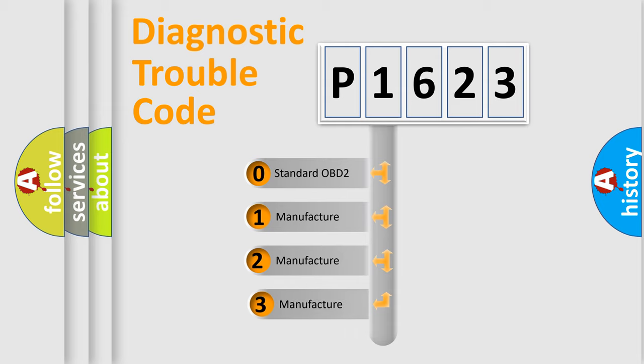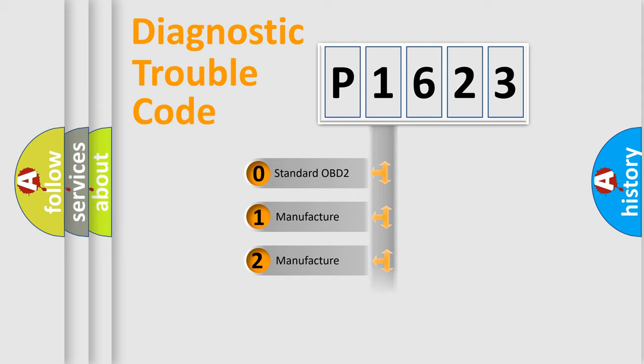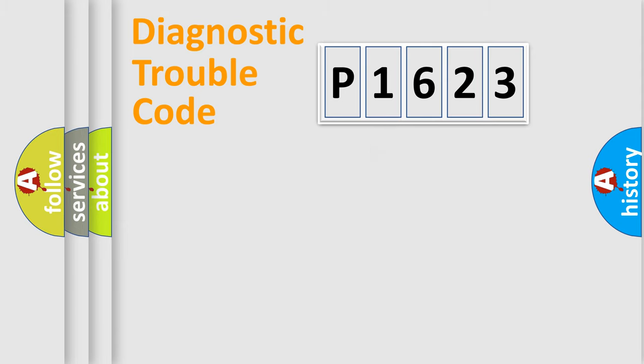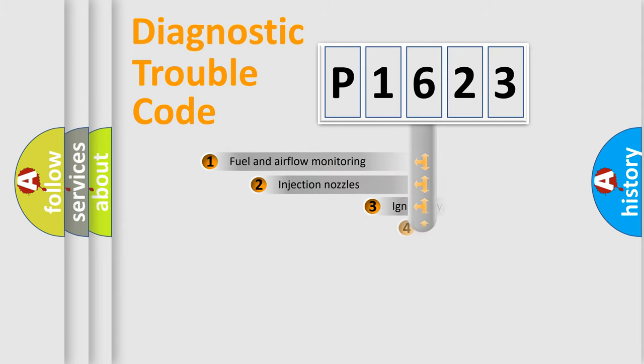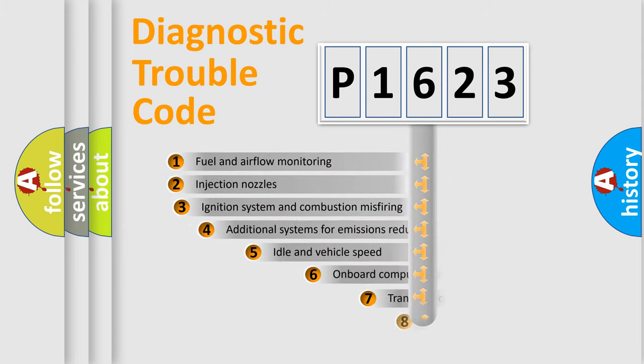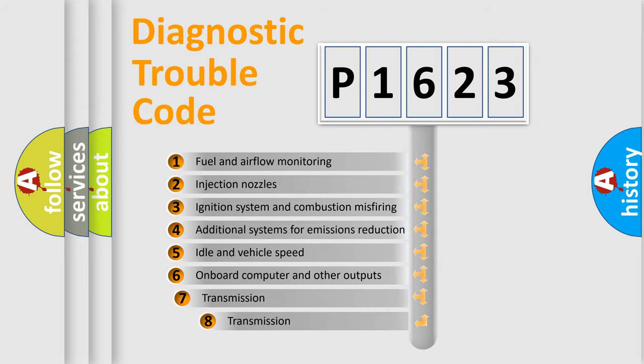If the second character is expressed as zero, it is a standardized error. In the case of numbers 1, 2, or 3, it is a manufacturer-specific expression of the car-specific error. The third character specifies a subset of errors.